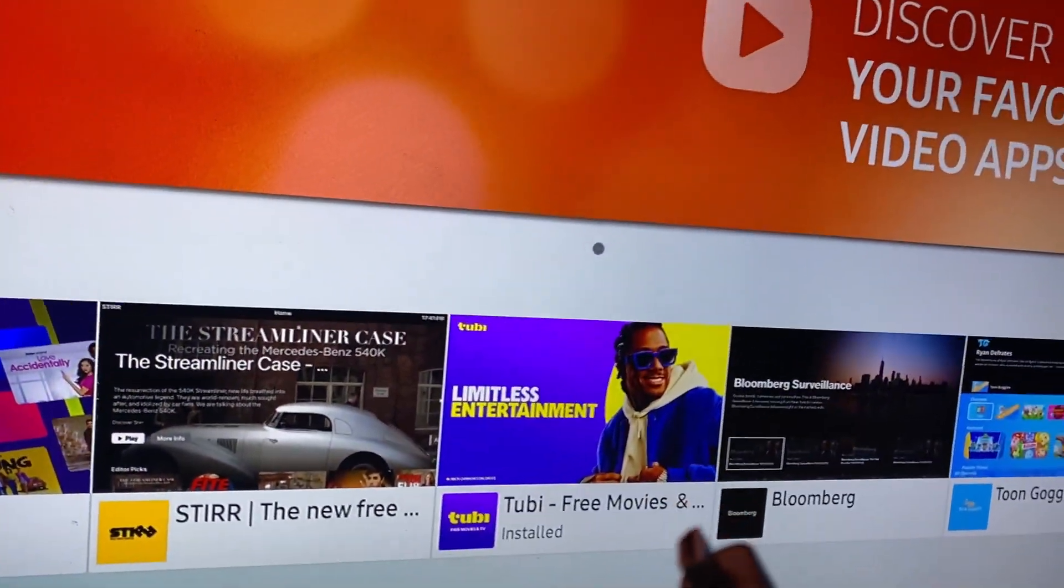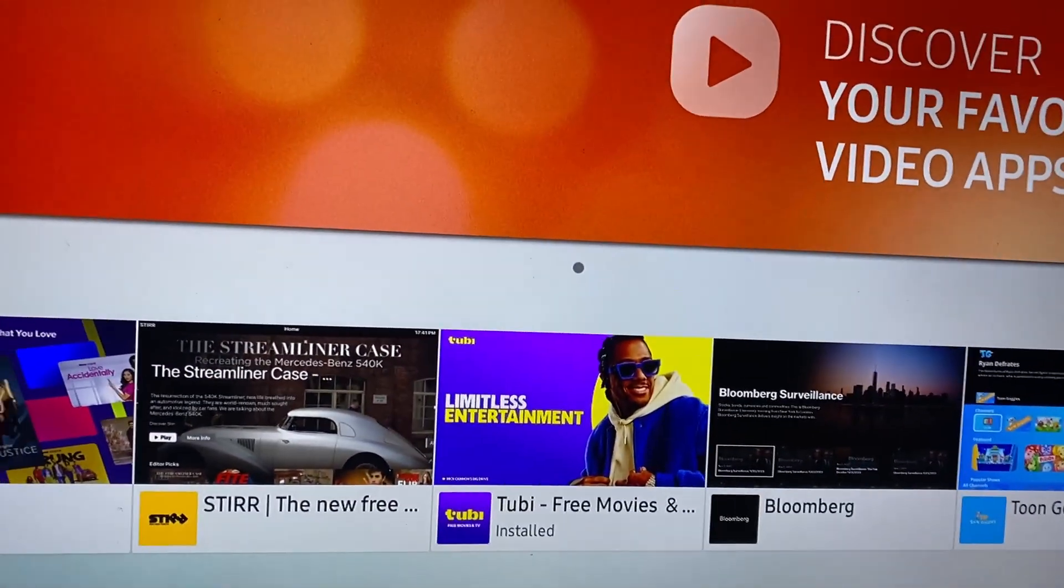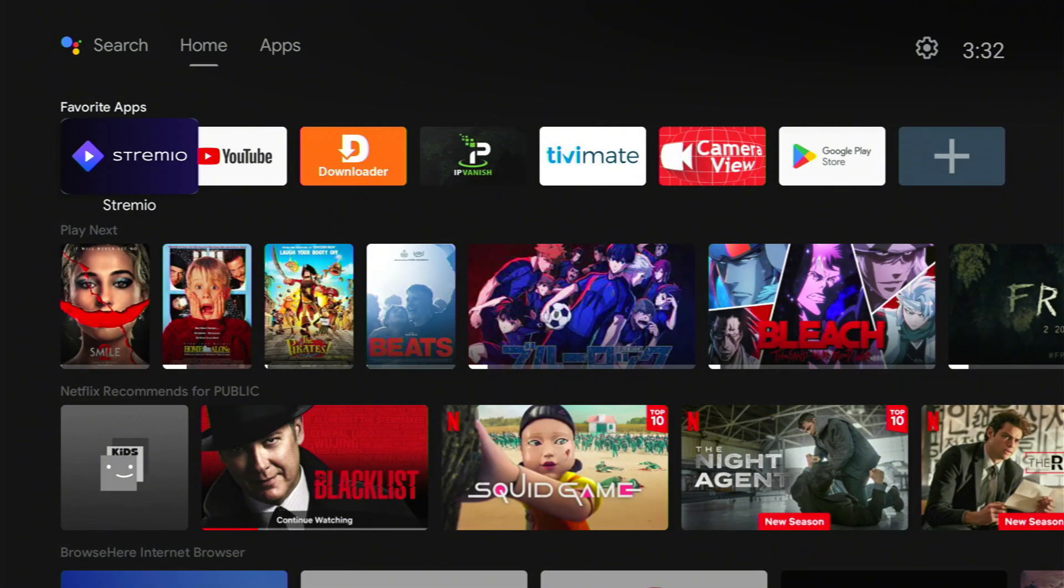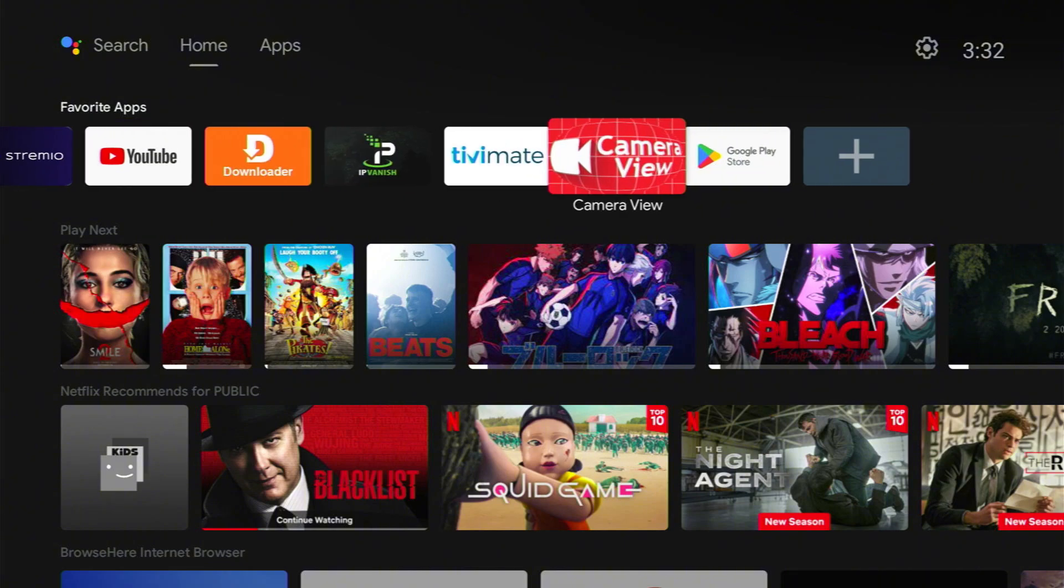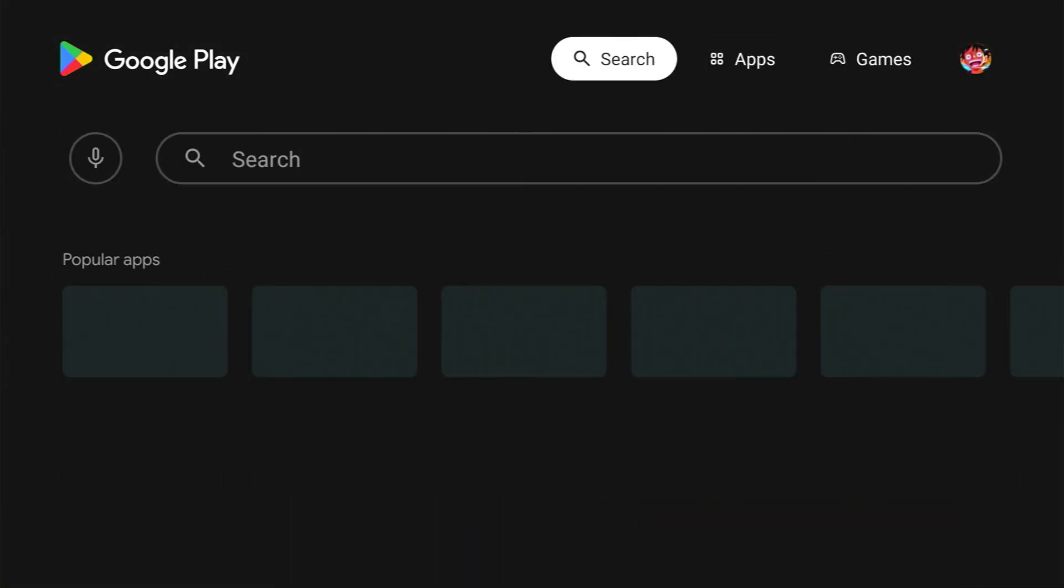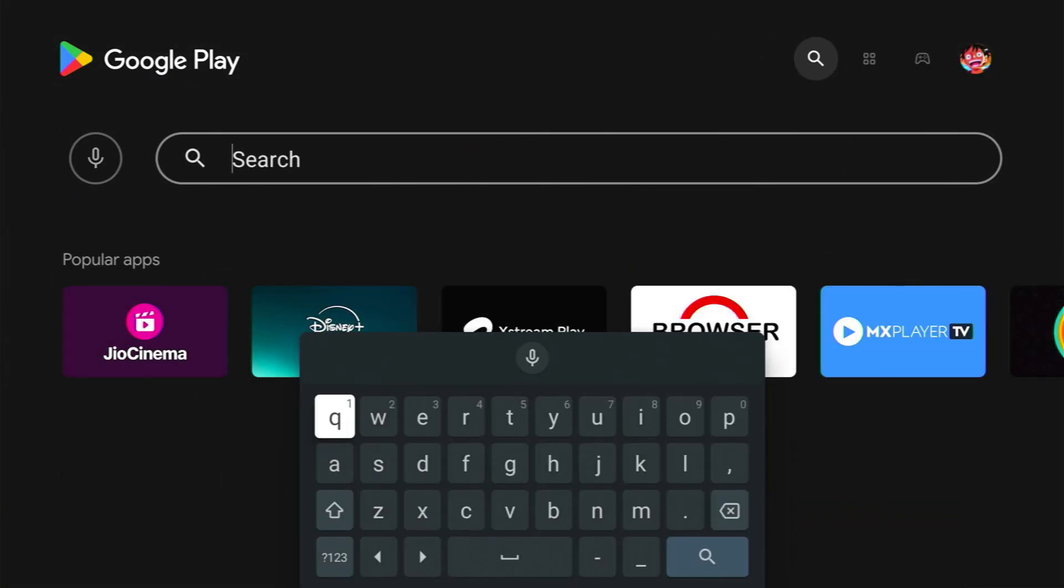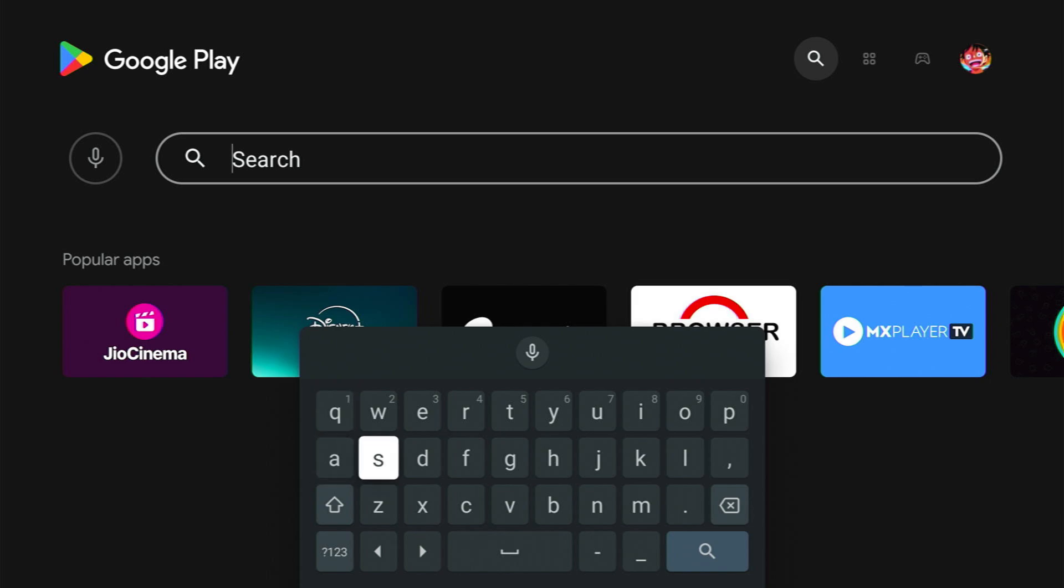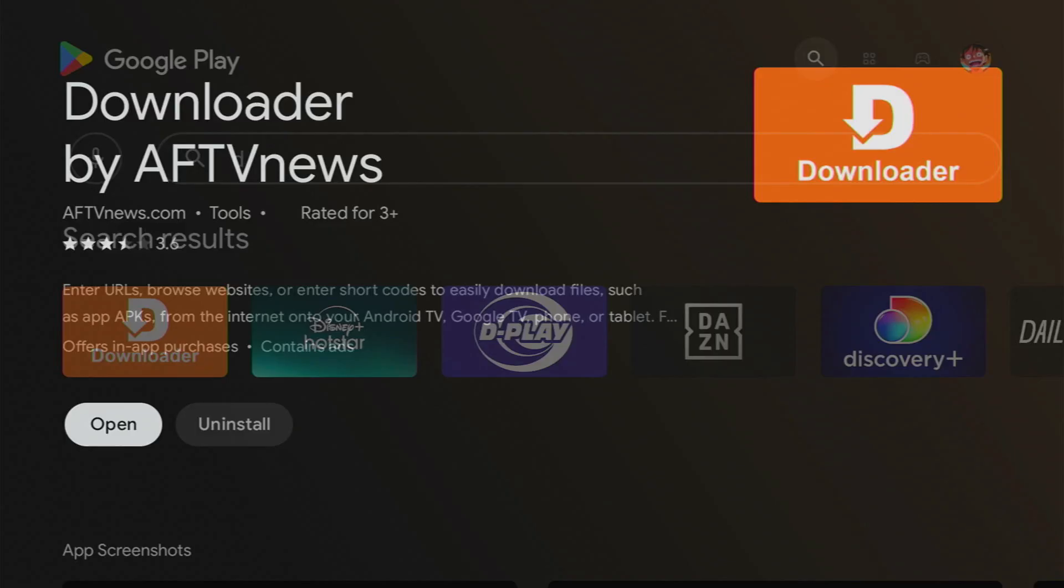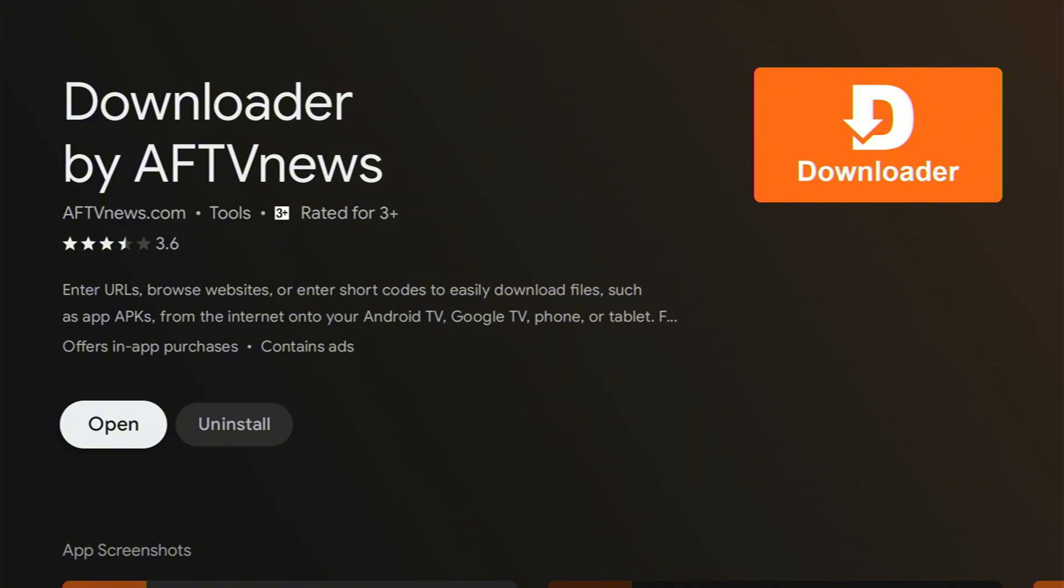We're going to plug this in with the HDMI and I'm going to show you how you can install WhatsApp. Alright guys, so now that we plugged in our device, I'm going to show you how you can get WhatsApp. Go to the Google Play Store and make sure to download this app Downloader. We're going to need this app to download other apps, so just make sure you get it.